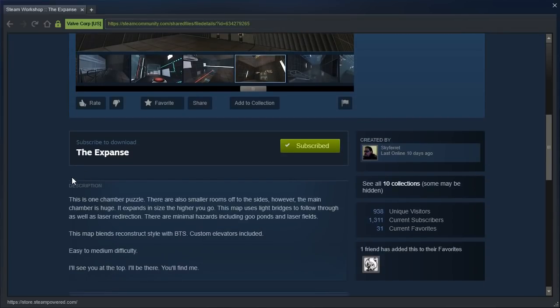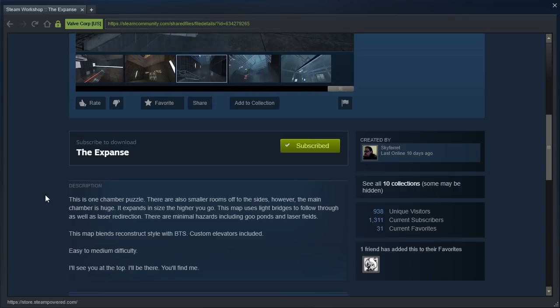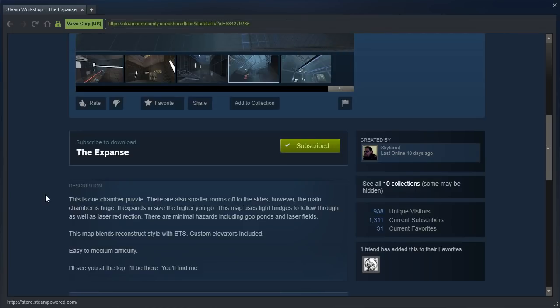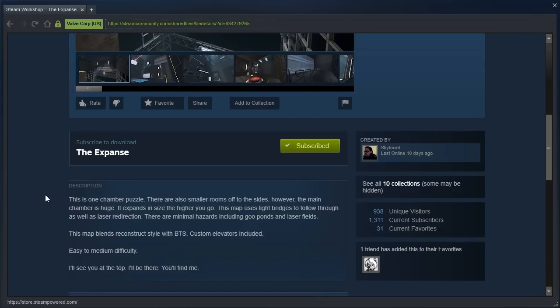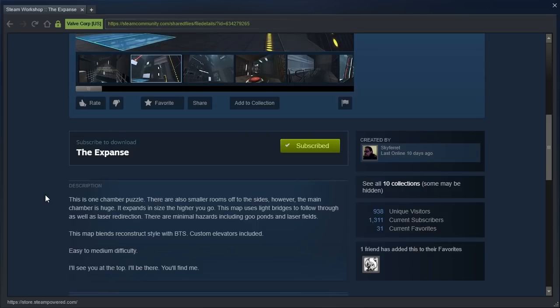Anyway, the description says, This is one chamber puzzle. There are also smaller rooms off to the sides, however, the main chamber is huge. It expands in size the higher you go. This map uses light bridges to follow through as well as laser redirection. There are minimal hazards including coupons and laser fields. This map blends reconstruct style with BTS. Custom elevators included. Easy to medium difficulty. I'll see you at the top. I'll be there. You'll find me.